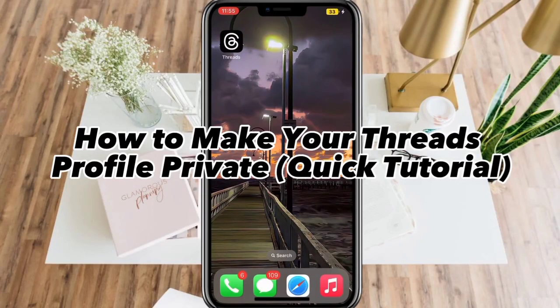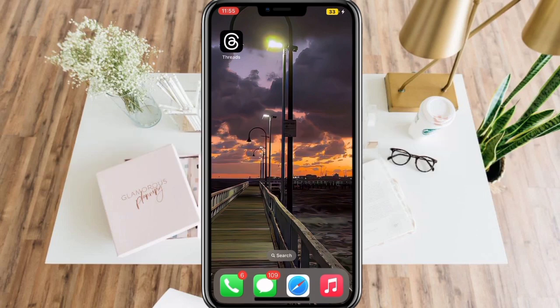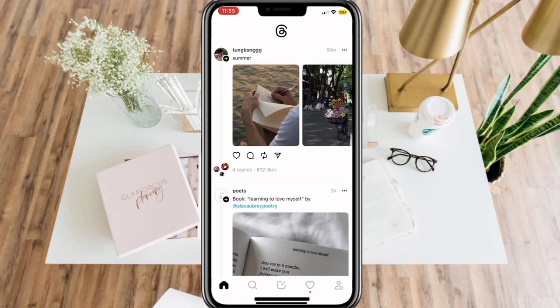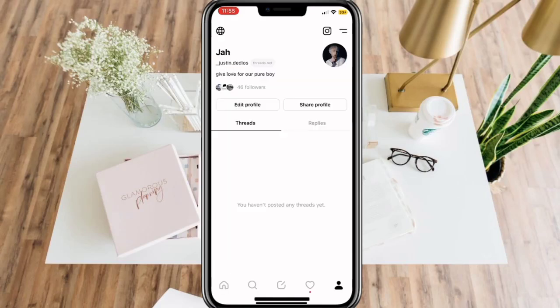How to make your Threads profile private. First, open your Threads app and go to your profile in the lower right corner of your screen.